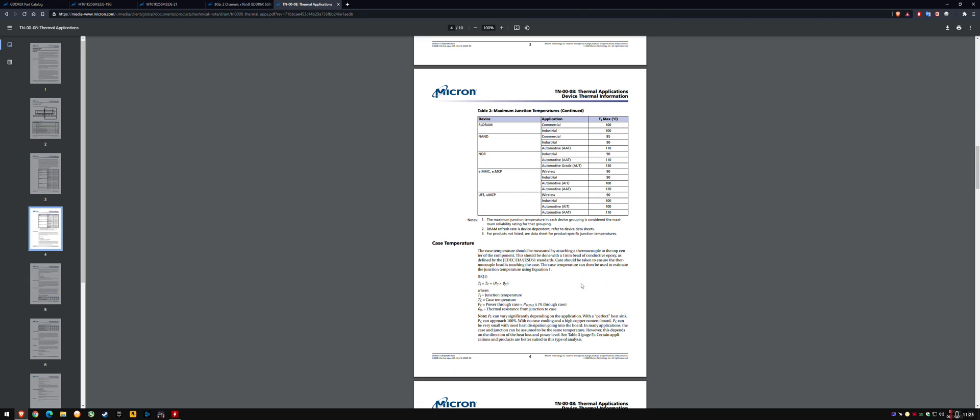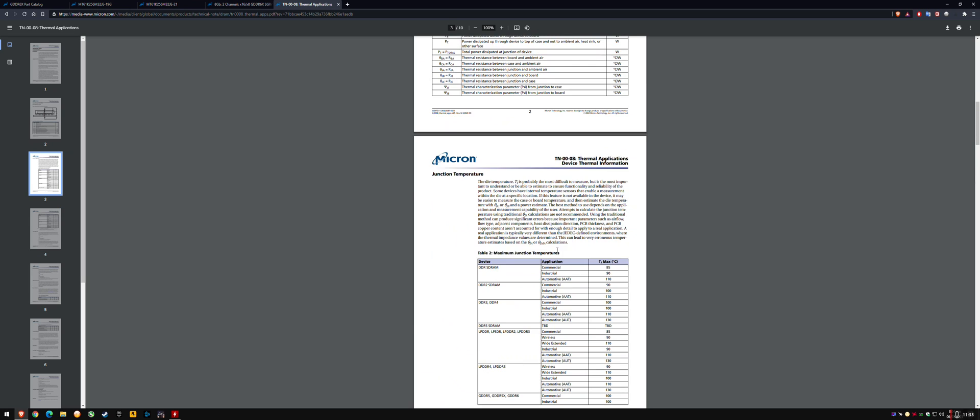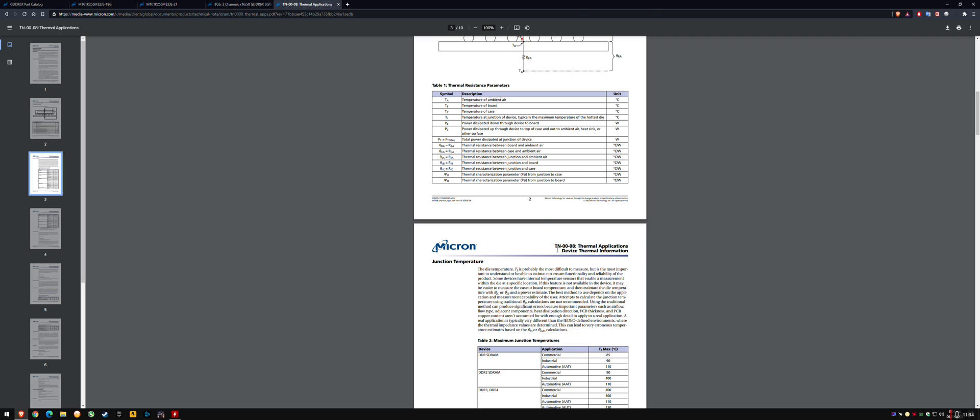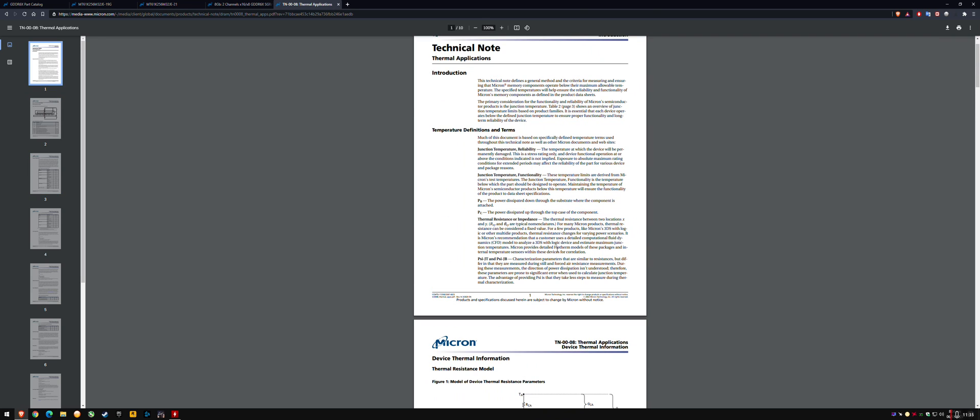The maximum junction temperature in each device grouping is considered the maximum reliability rating for that grouping. Reliability rating is mentioned up here, junction temperature reliability, the temperature at which the device will be permanently damaged. So this is degradation temperature. This is a stress rating only, and device functional operation at or above the conditions is not implied.